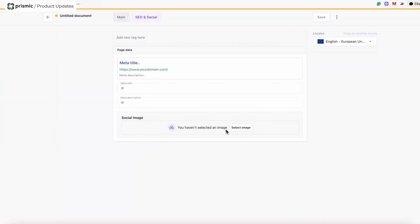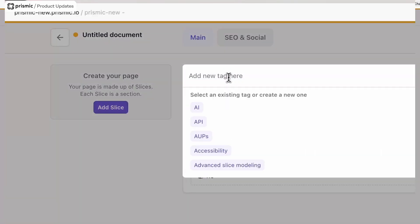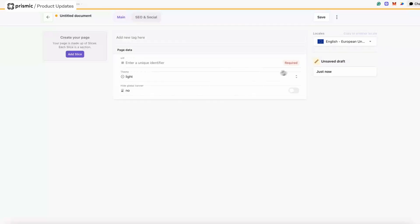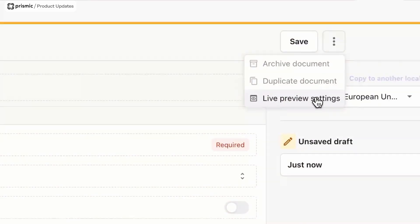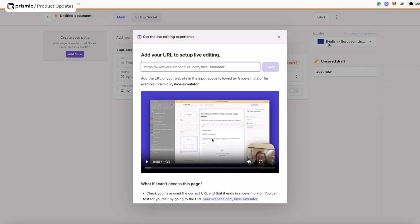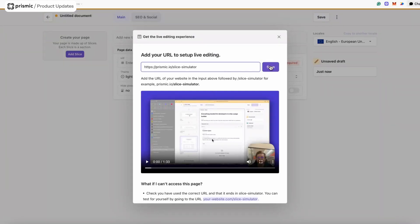I can also add the social image. You'll also notice there's the option to add tags at the top of the page. Before I add the hero, in the kebab menu there's the option for the live preview settings. What this does is it allows you to add a URL of the website you're building followed by the slice simulator, which will provide you with a live preview of your slices as you're building — showing what they look like in real time. For me, it's prismic.io/slice-simulator, so I'm going to save.